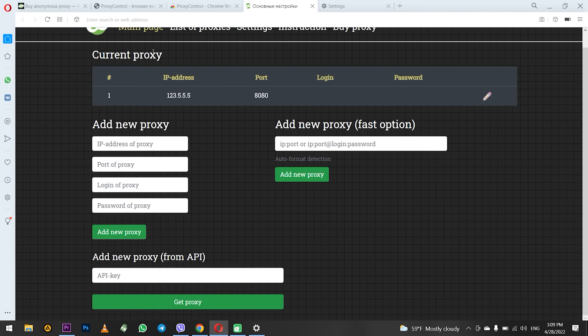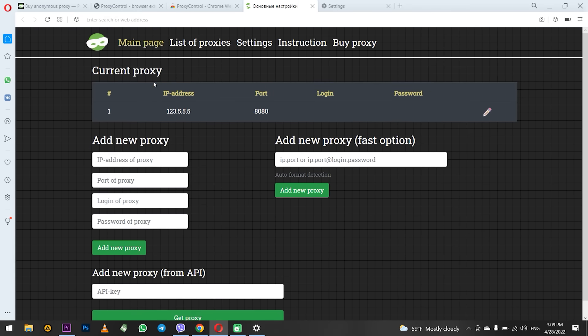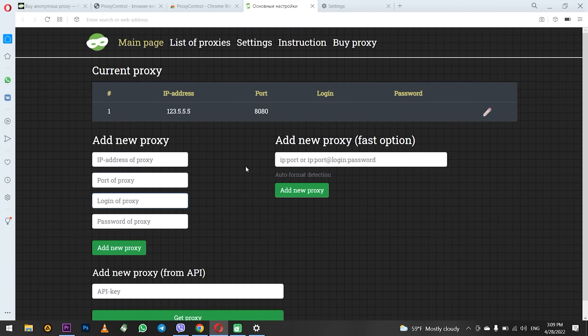As you can see at the top is the proxy which you just entered. In this way you can set up as many proxies as you need.